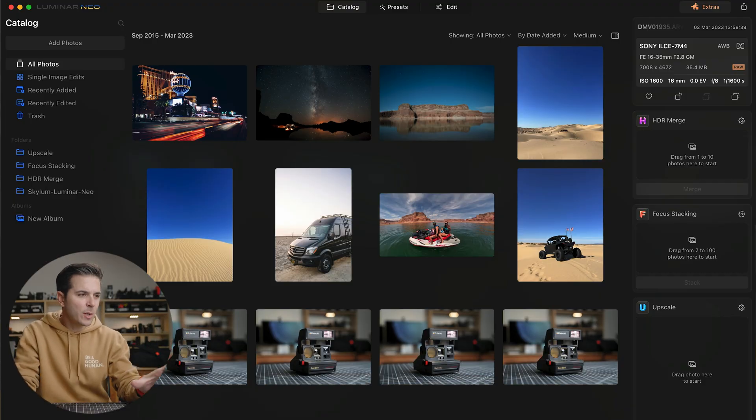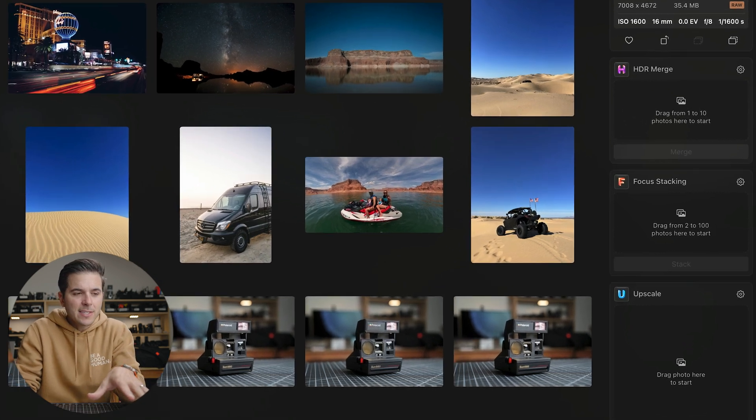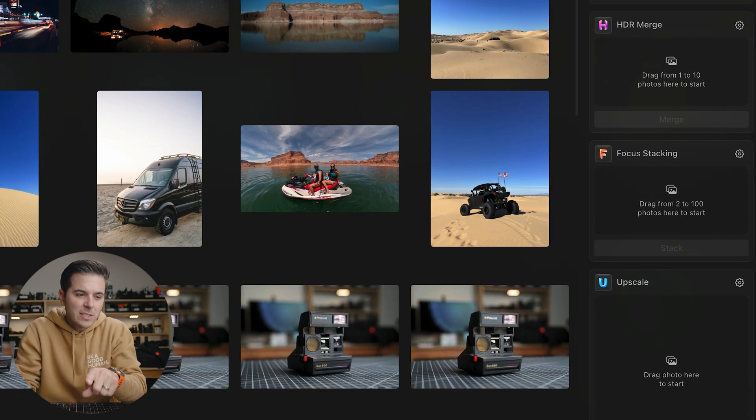First off, let's go into the catalog. On the right-hand side you'll see HDR merge, focus stacking, and upscale. I don't do a ton of HDR photography — a lot of people use it for landscapes or night images. The one place I've done HDR in my career was real estate photos. One of the tough things about shooting real estate is that you need to create an image inside, but you want the windows to still look good and you don't have enough dynamic range in your camera to accomplish that.